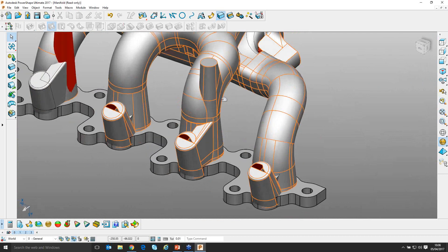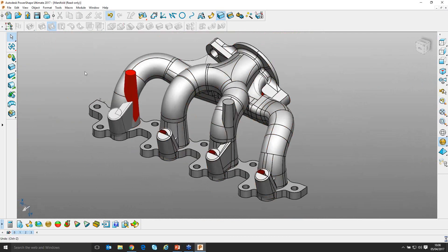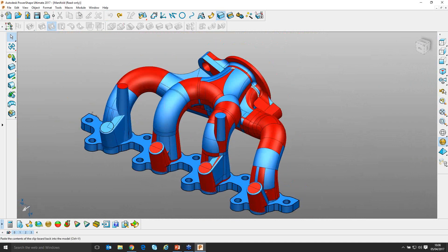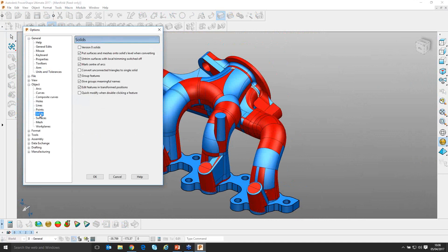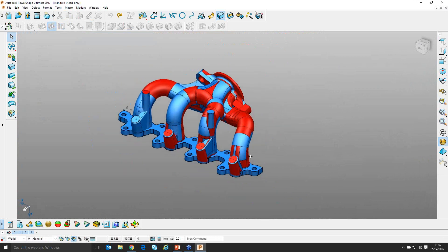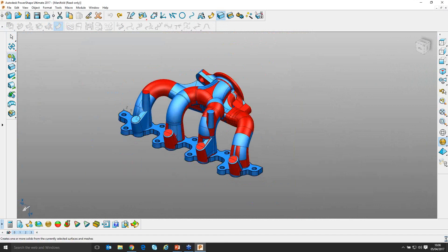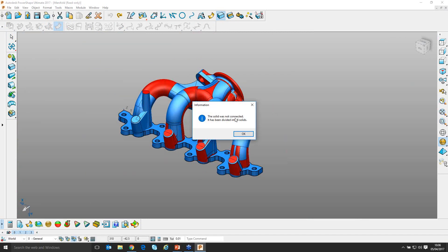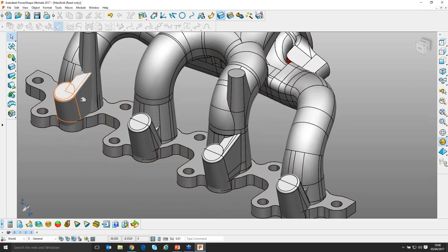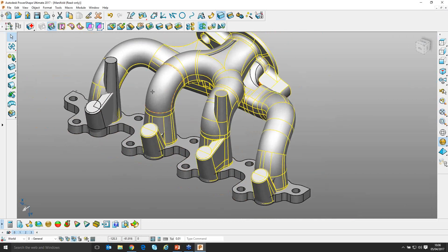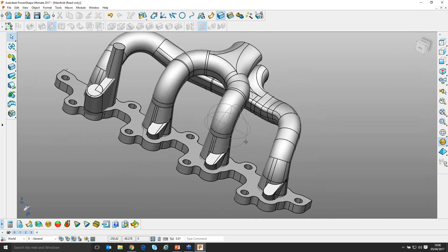If I undo that command, I can go back via Tools > Options > Object page > Solids and switch back to version 8 solids, which were the native PowerShape solids — much more sympathetic to imperfect surface data. I switch that on, box the same region, and ask to create a solid. It warns me I've got six separate solids, but you can see the quality is much better — it hasn't deviated these regions and is much more sympathetic to overlapping areas, still giving me the result I want.